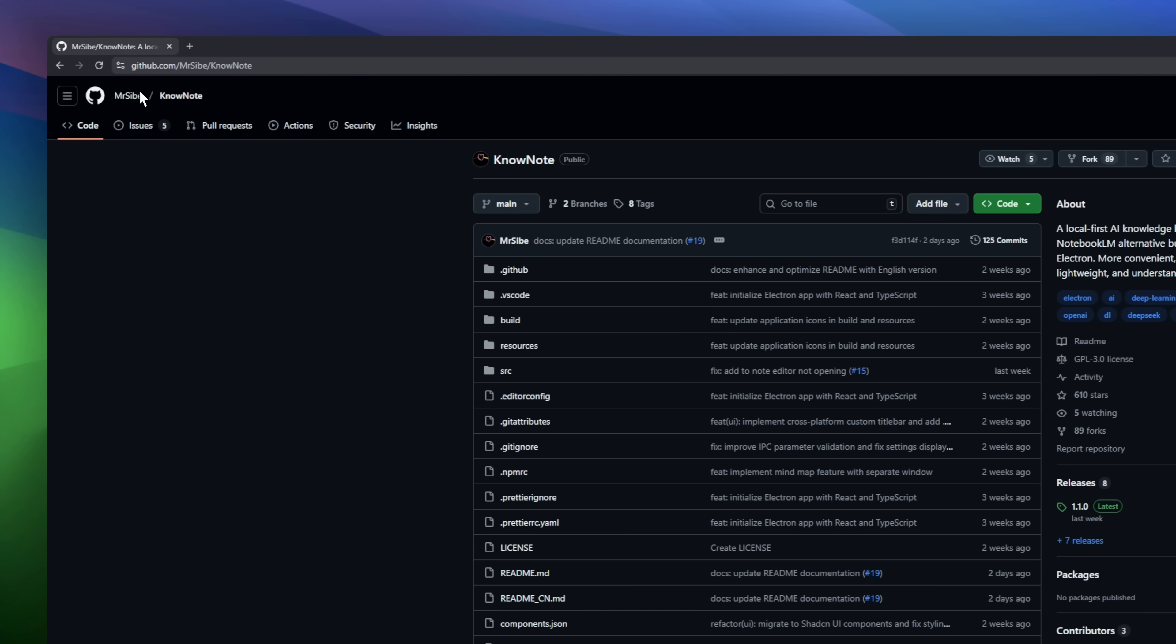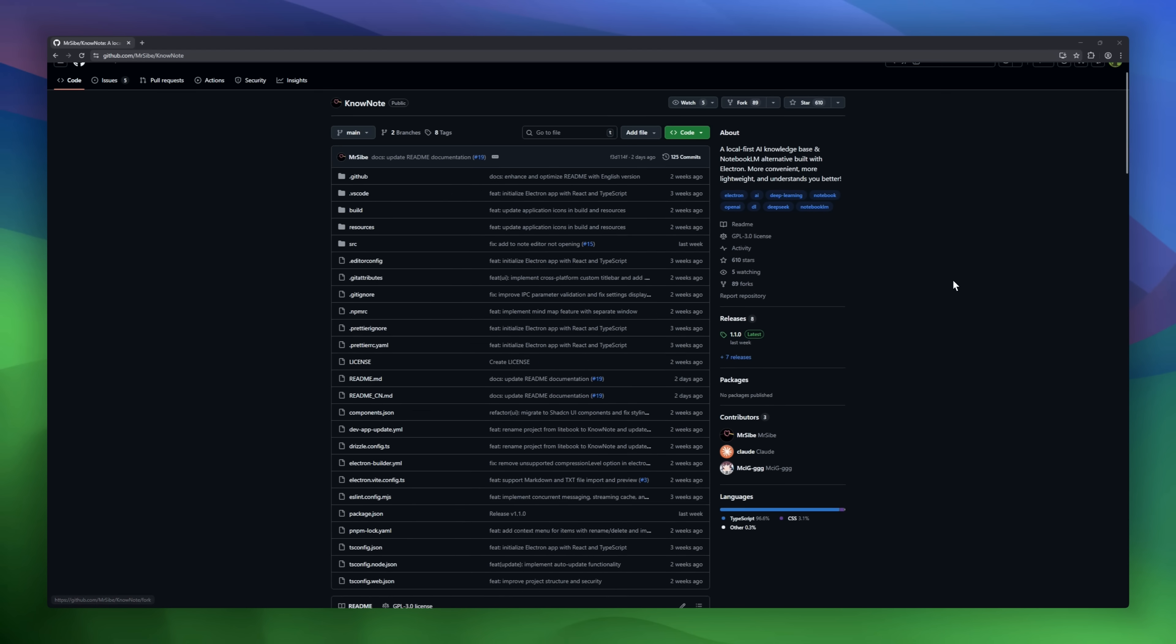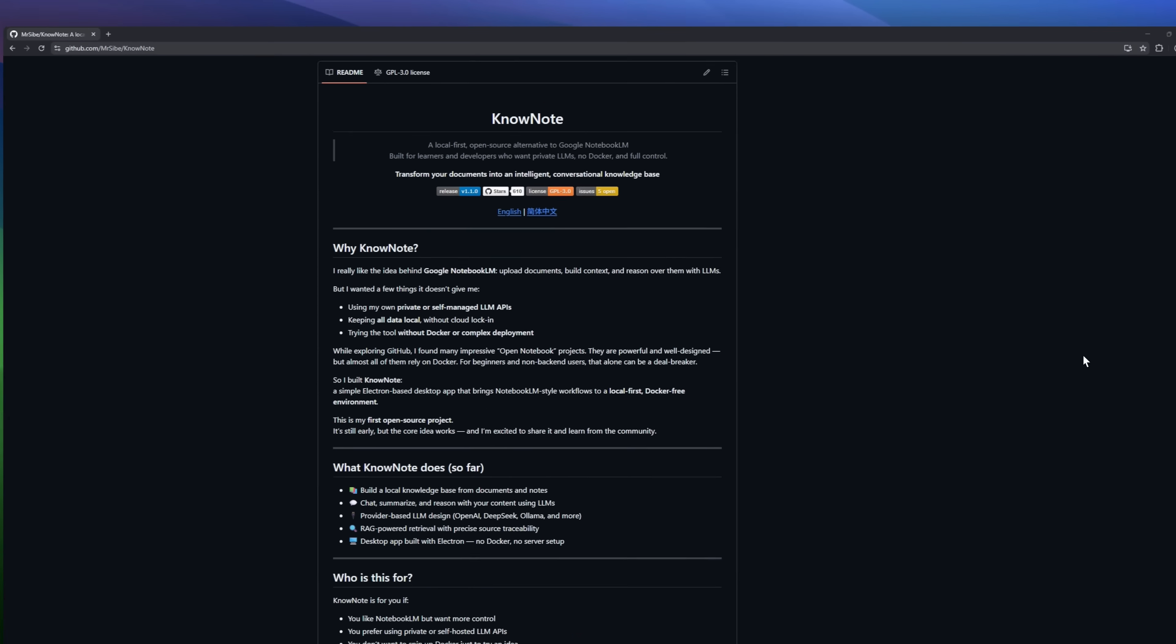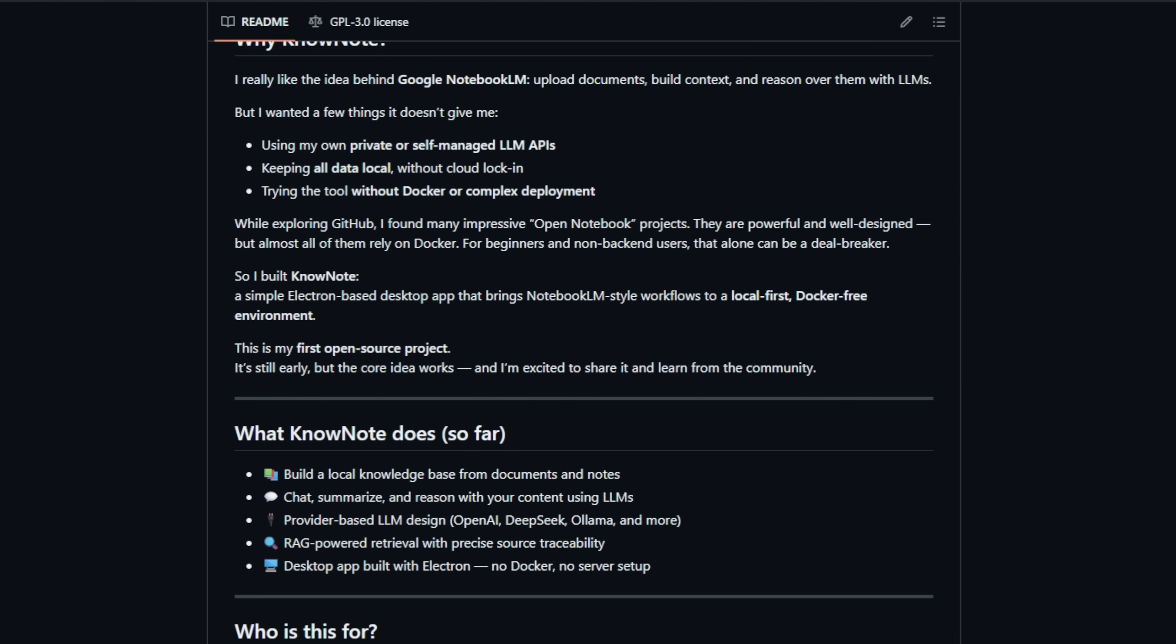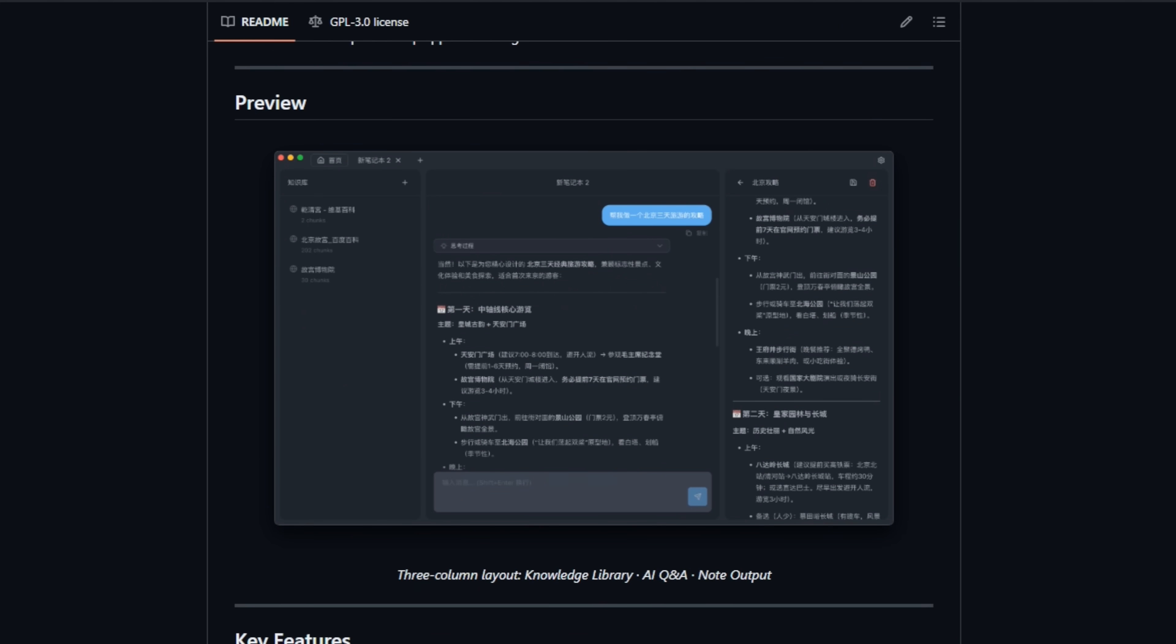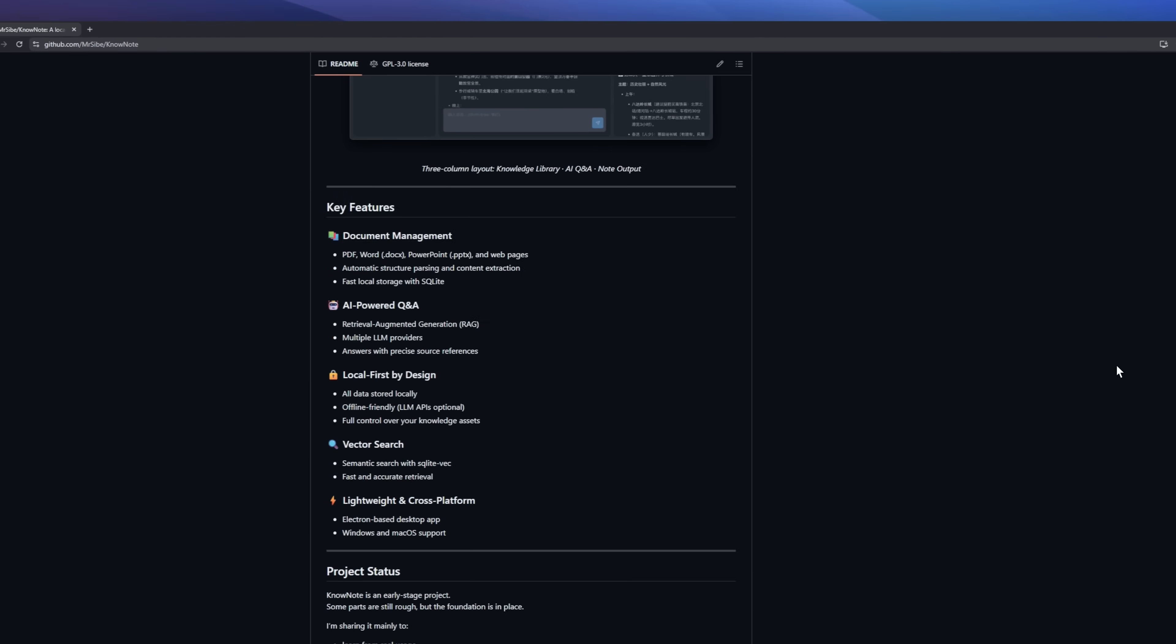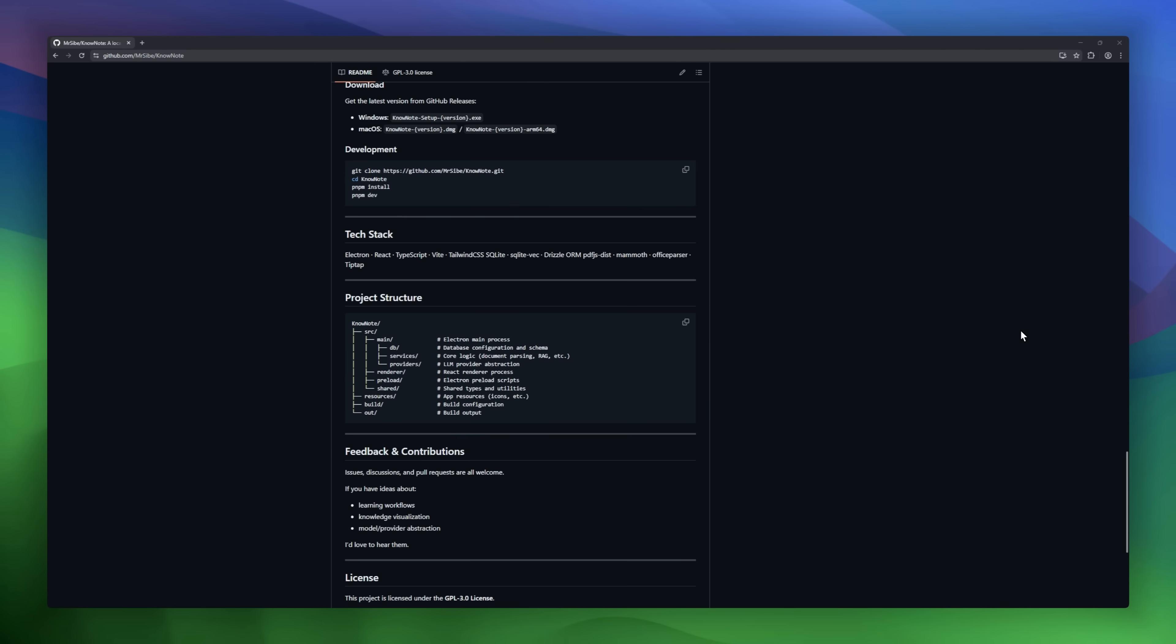NoNote is a local-first, open-source alternative to Google Notebook LM. It lets you upload PDFs, Word docs, PowerPoints, or web pages, and then chat with them like a personal AI research assistant without sending your data to the cloud. NoNote uses RAG and local vector search, so answers are grounded in your documents with exact page-level citations. You can auto-generate notes, summaries, and even mind maps from your files.